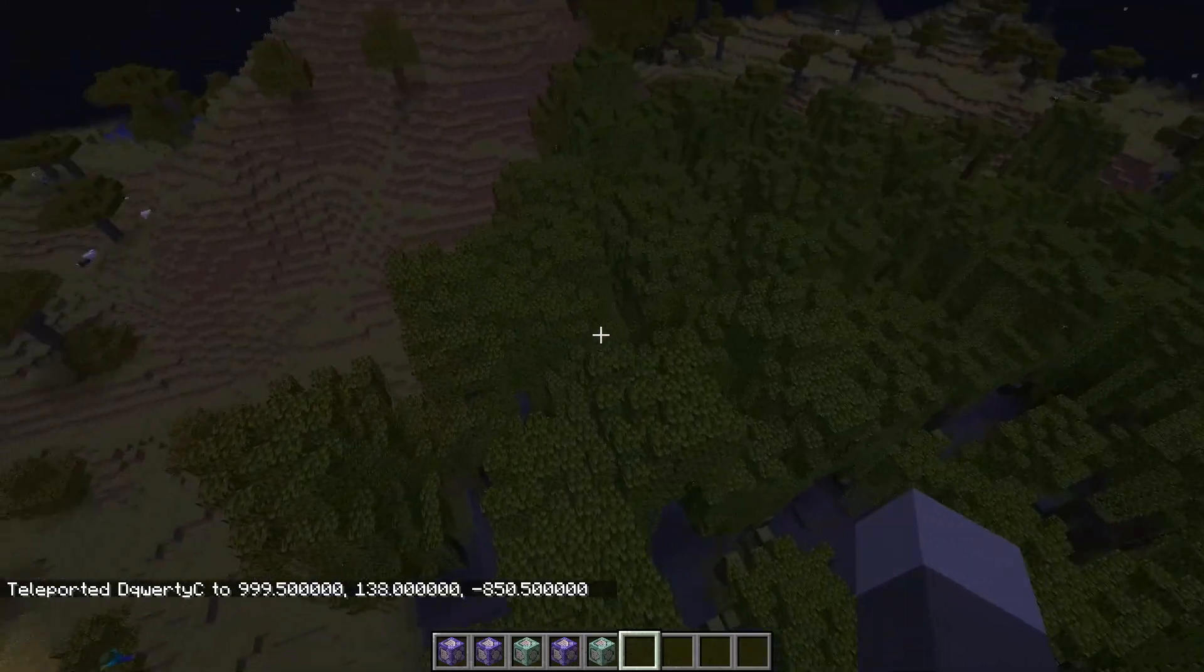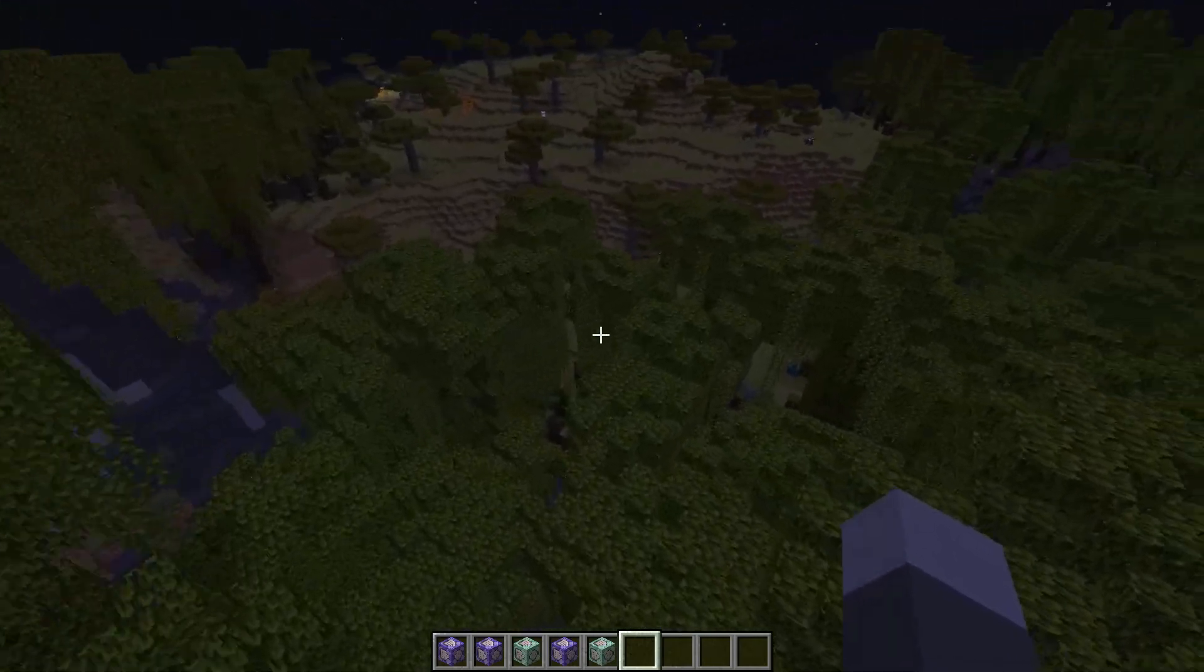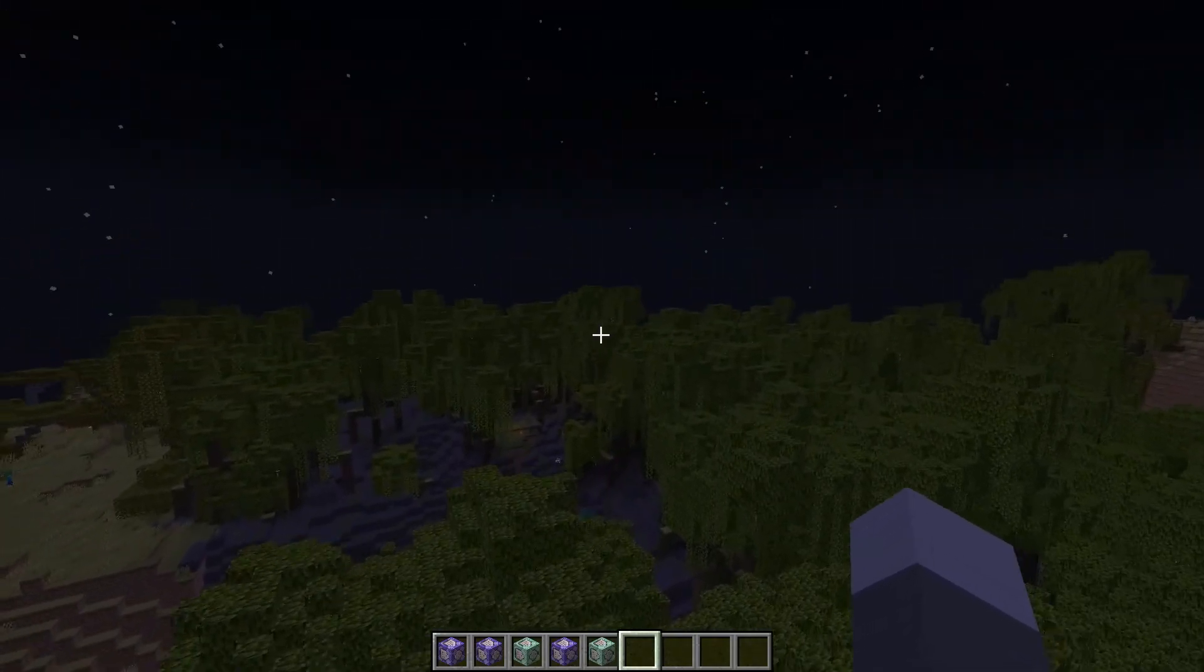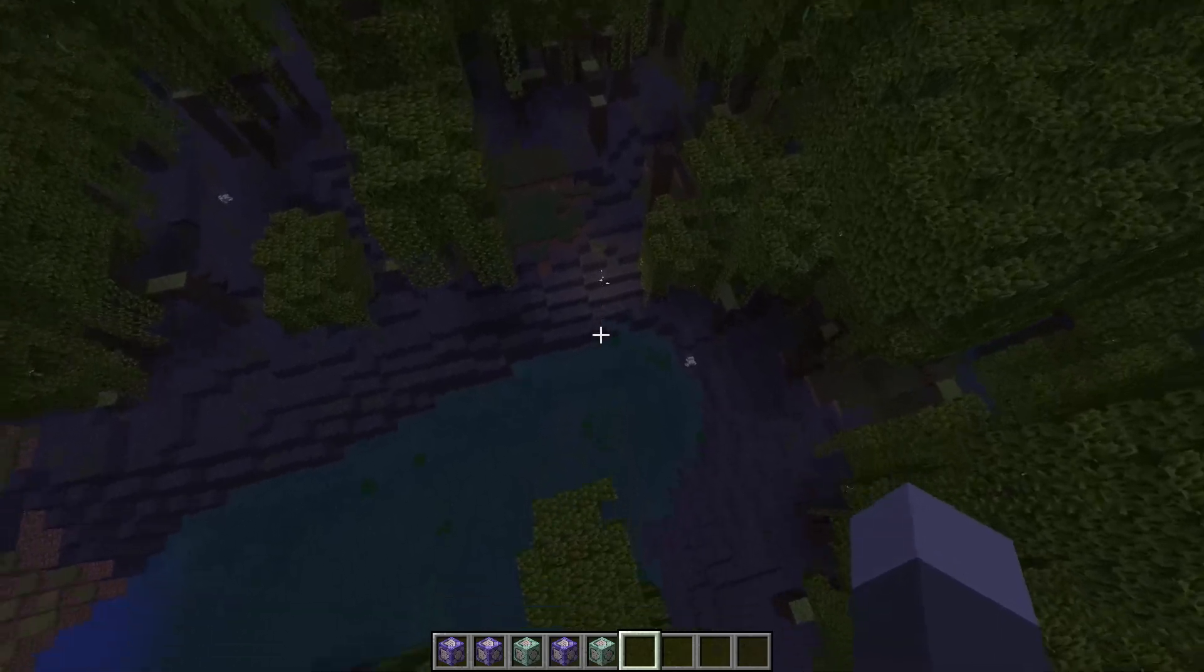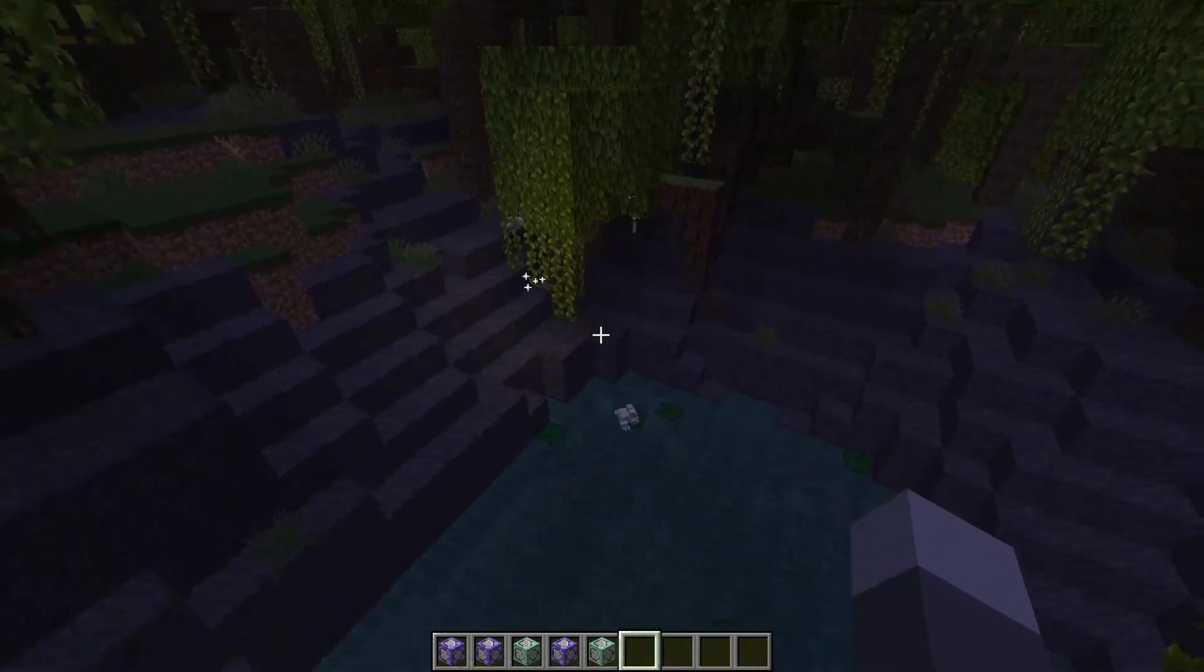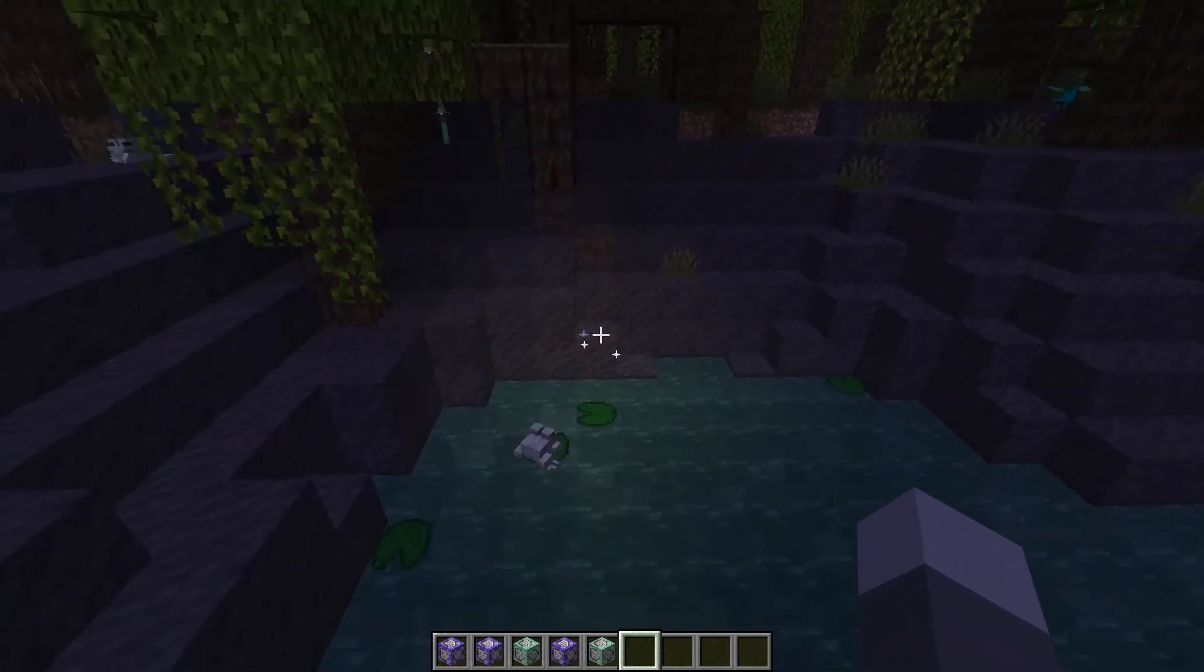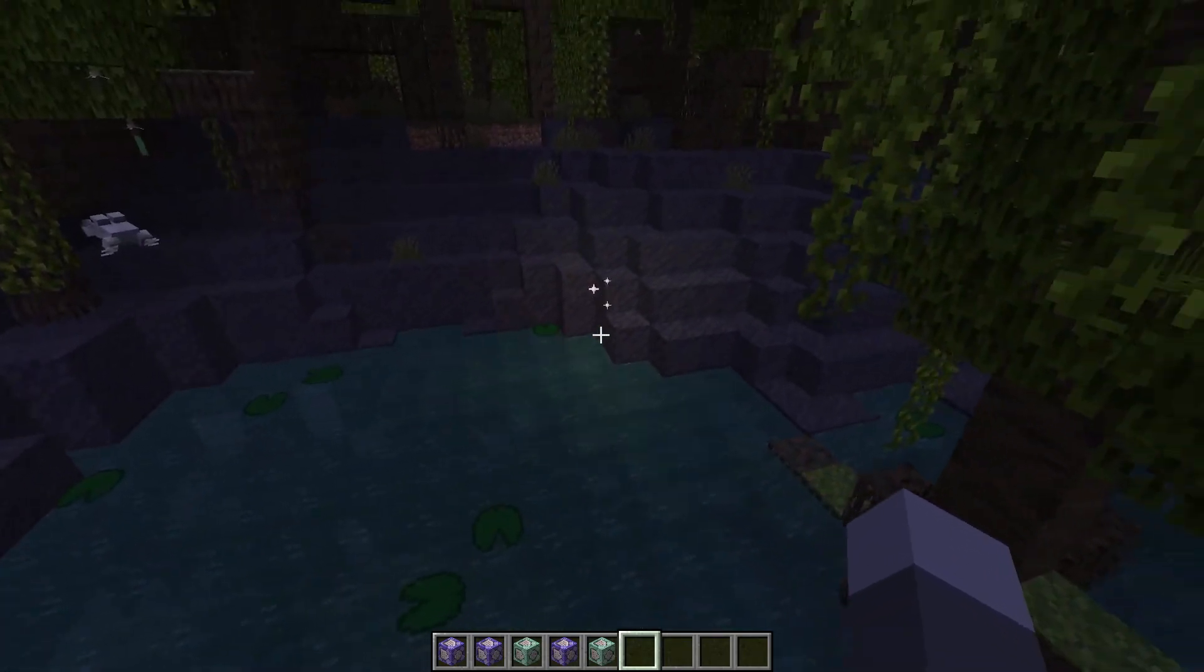As you'll see when we get to the code in a bit, the way this works is that in a mangrove swamp, when one of the mangrove propagules breaks naturally on its own, it's going to spawn one of these little fireflies. It floats around, gives off light, has some particles.